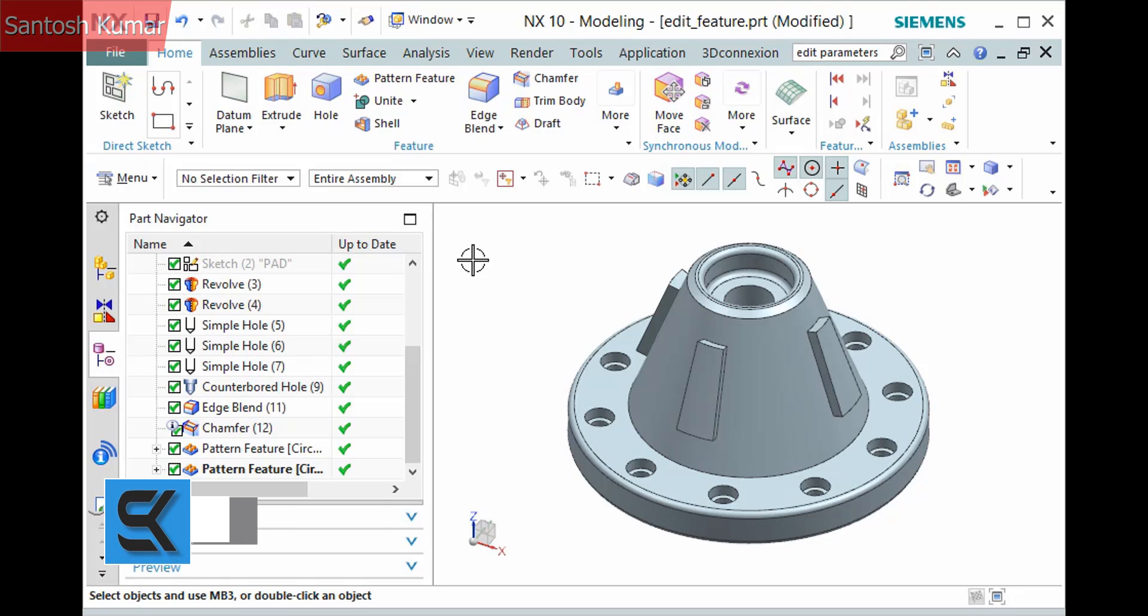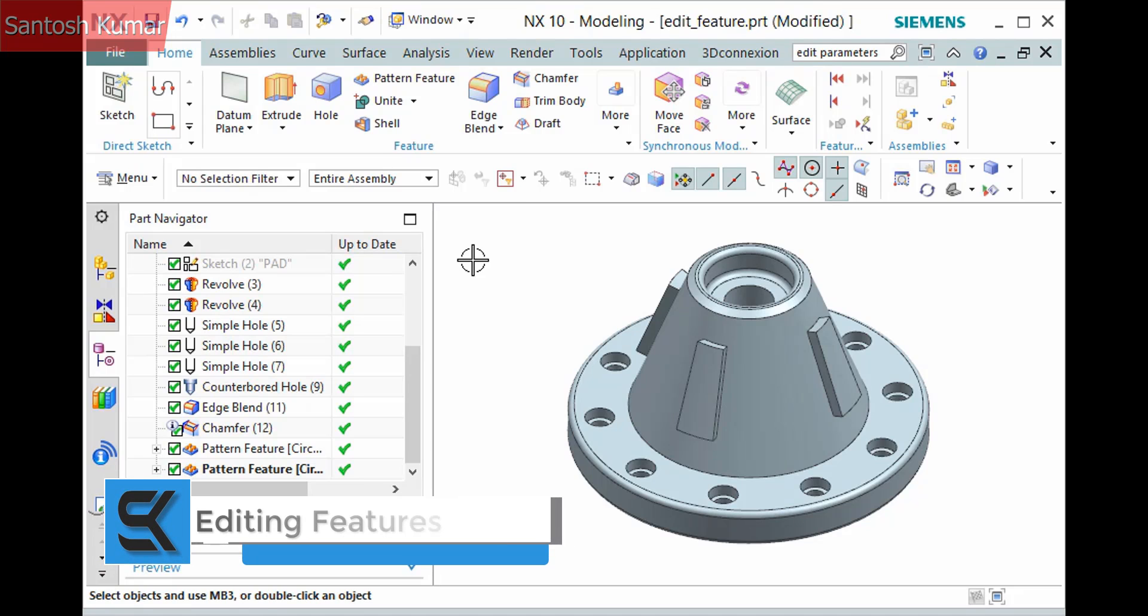All features in the model history can be modified and is the basis for parametric modeling. You can easily edit a feature in a number of ways.